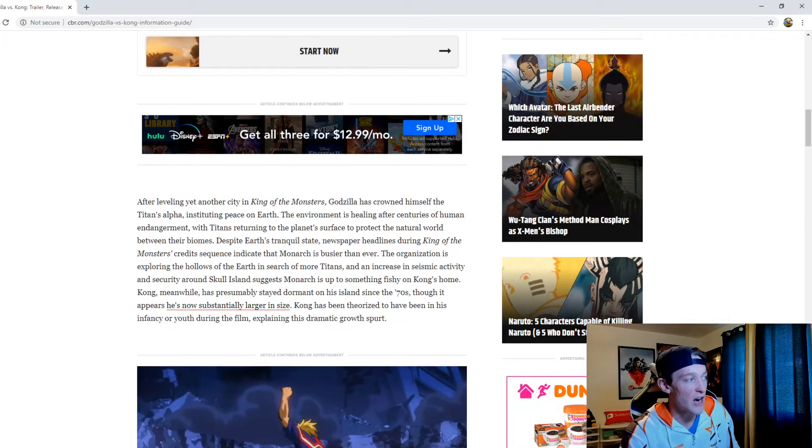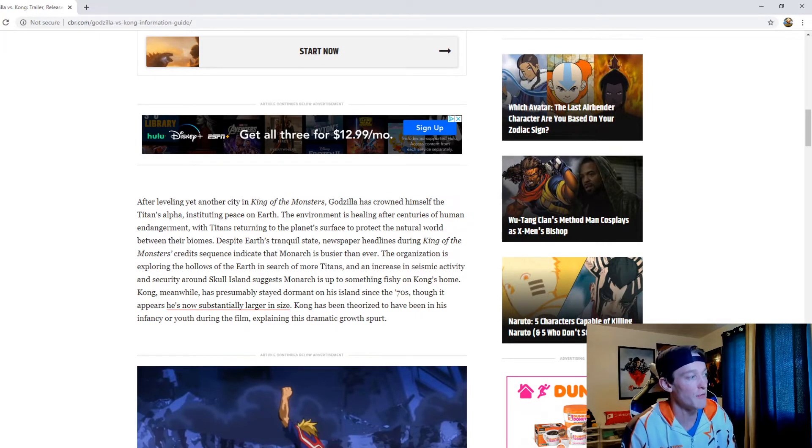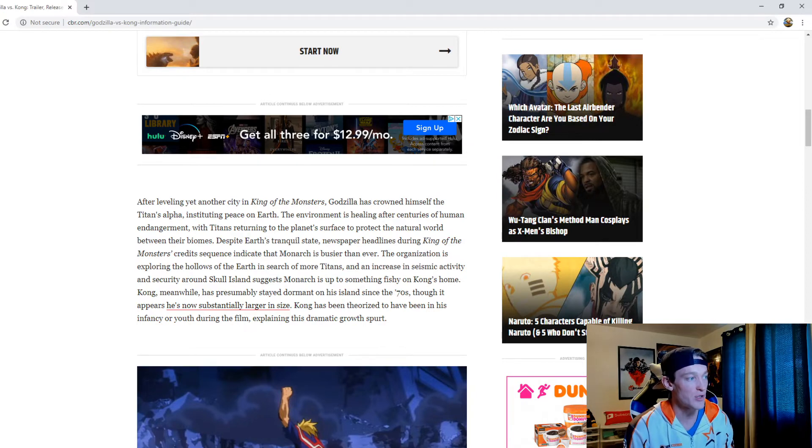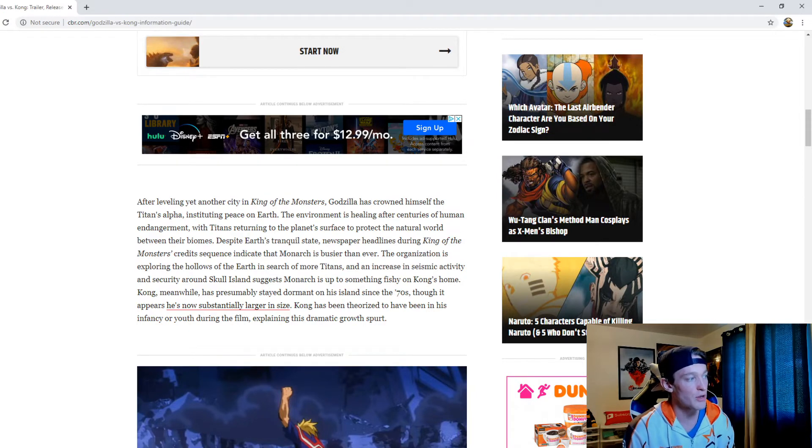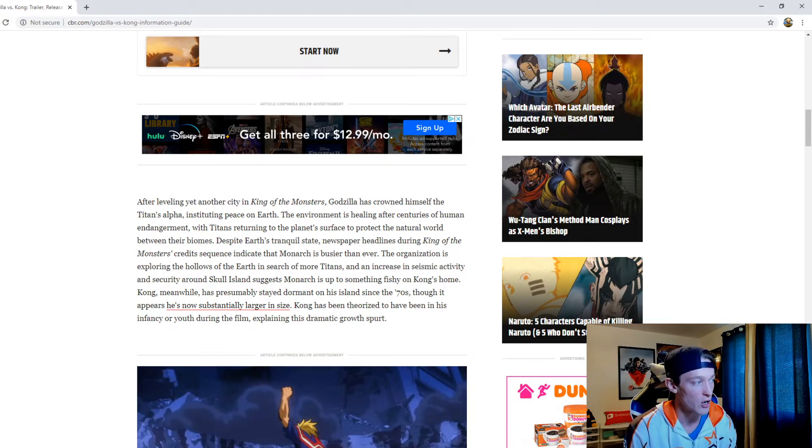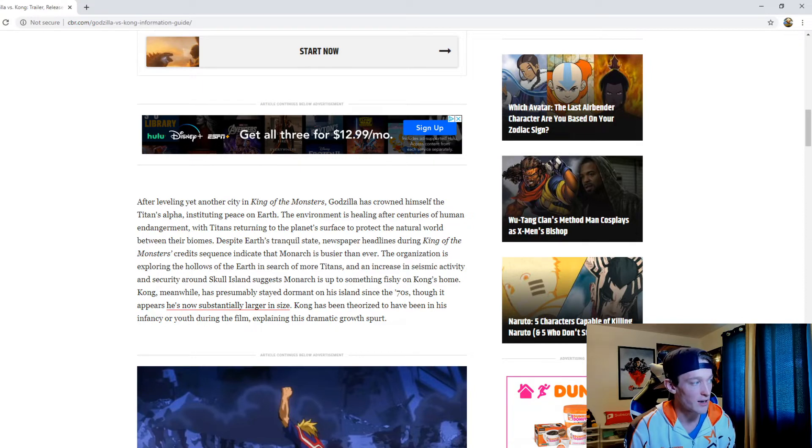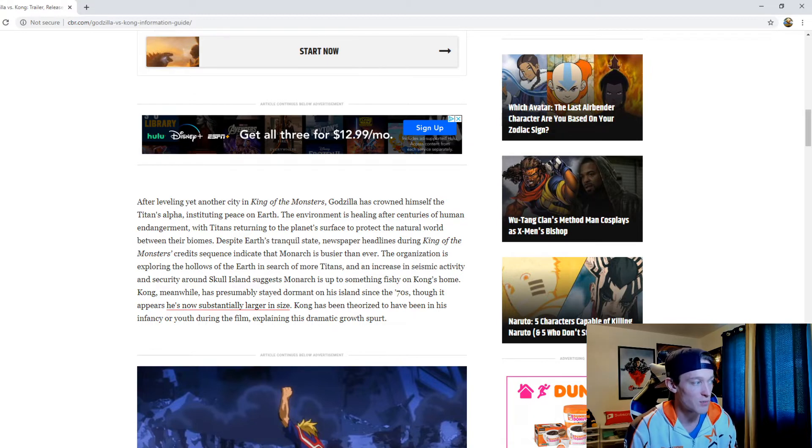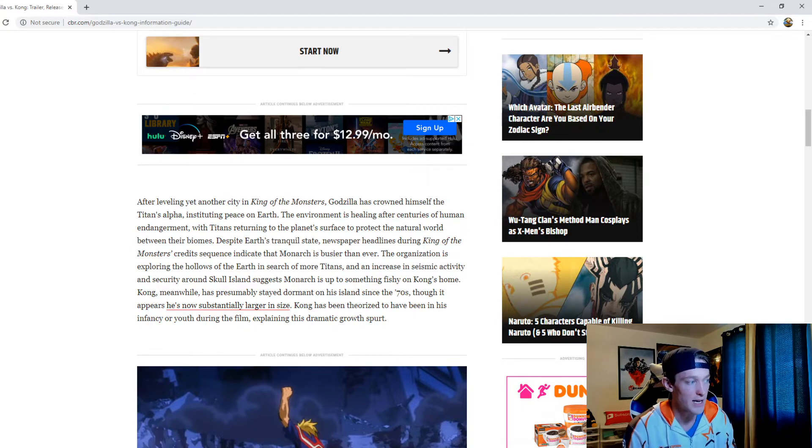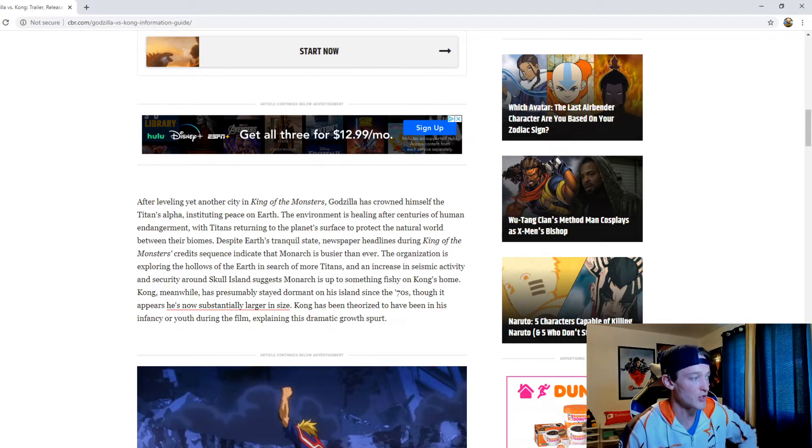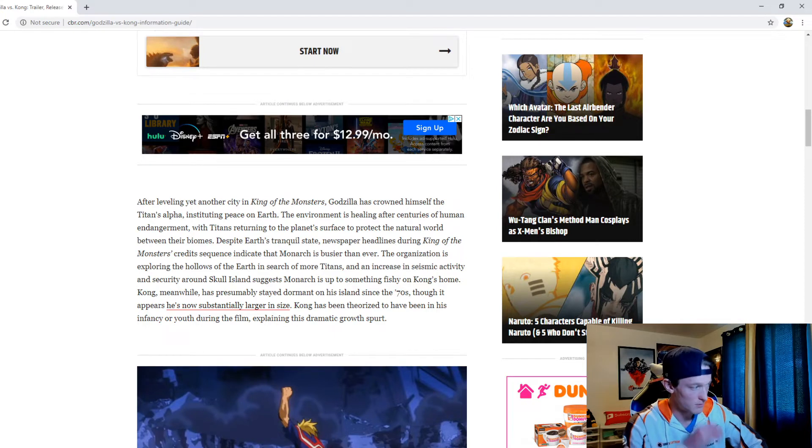After leveling yet another city in King of the Monsters, Godzilla has crowned himself the Titans' Alpha, instituting peace on Earth. The environment is healing after centuries of human endangerment, with Titans returning to the planet surface to protect the natural world between their biomes. Despite Earth's tranquil state, newspaper headlines during King of the Monsters' credit sequence indicate that Monarch is busier than ever. The organization is exploring the hollows of the Earth in search of more Titans, and an increase in seismic activity and security around Skull Island suggests Monarch is up to something fishy on Kong's home.